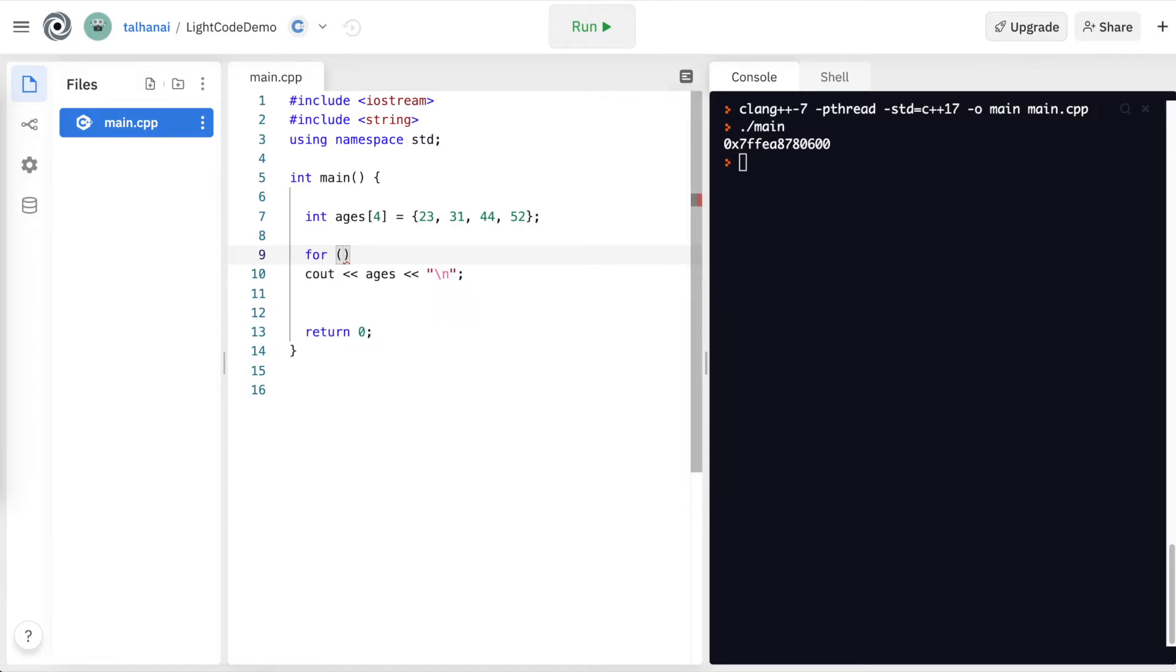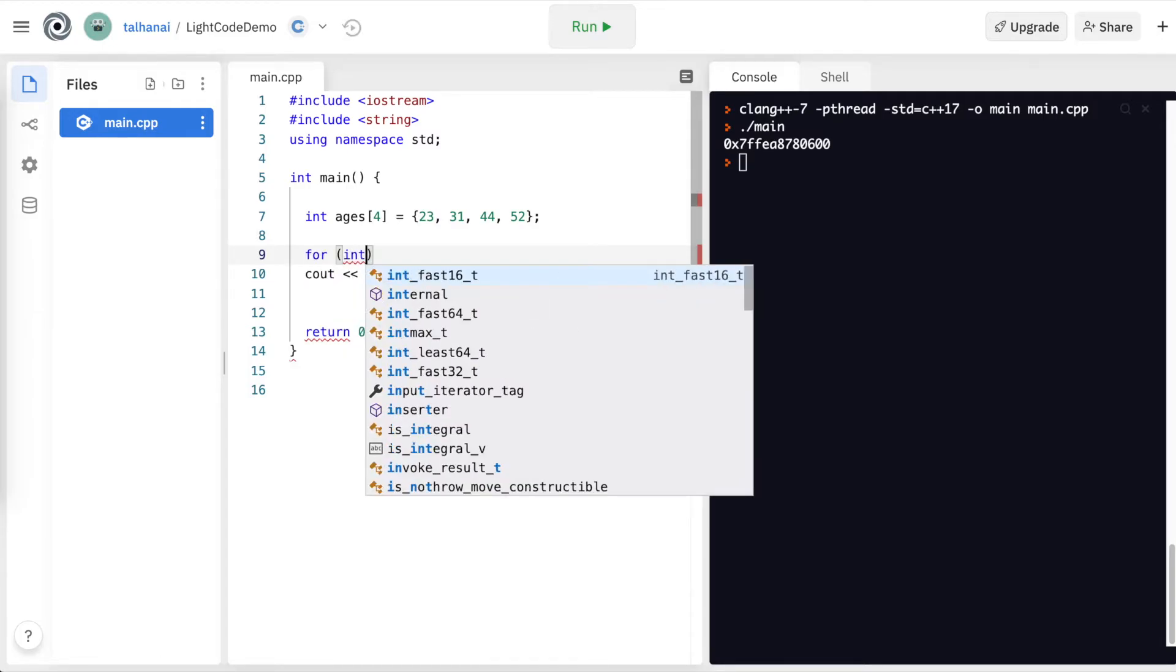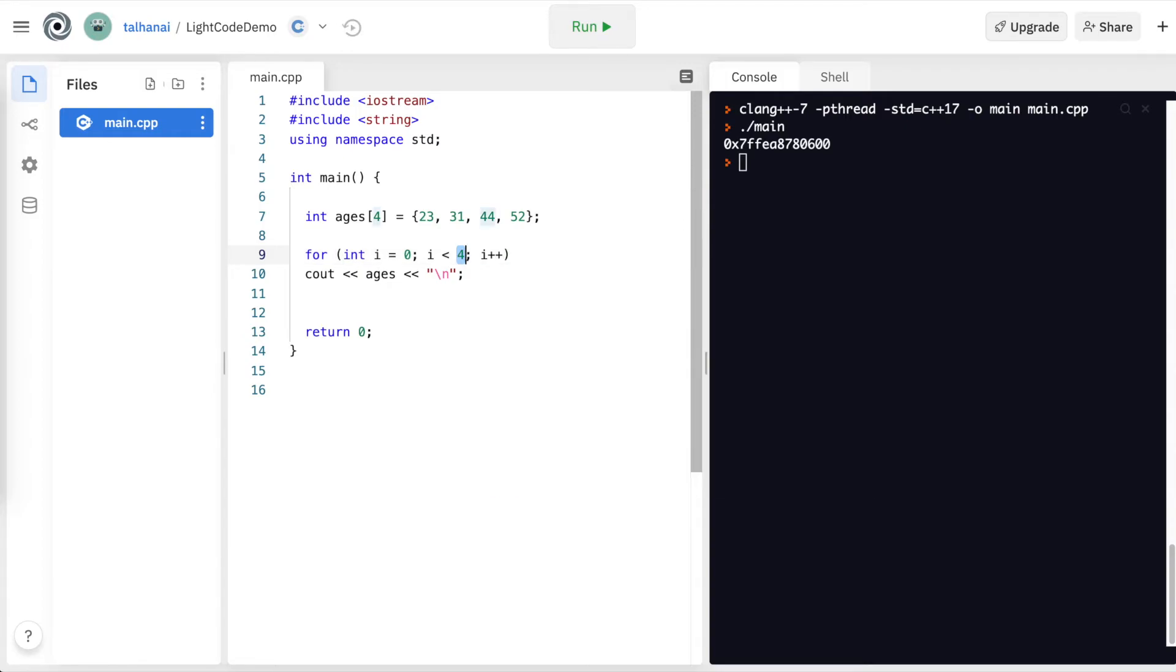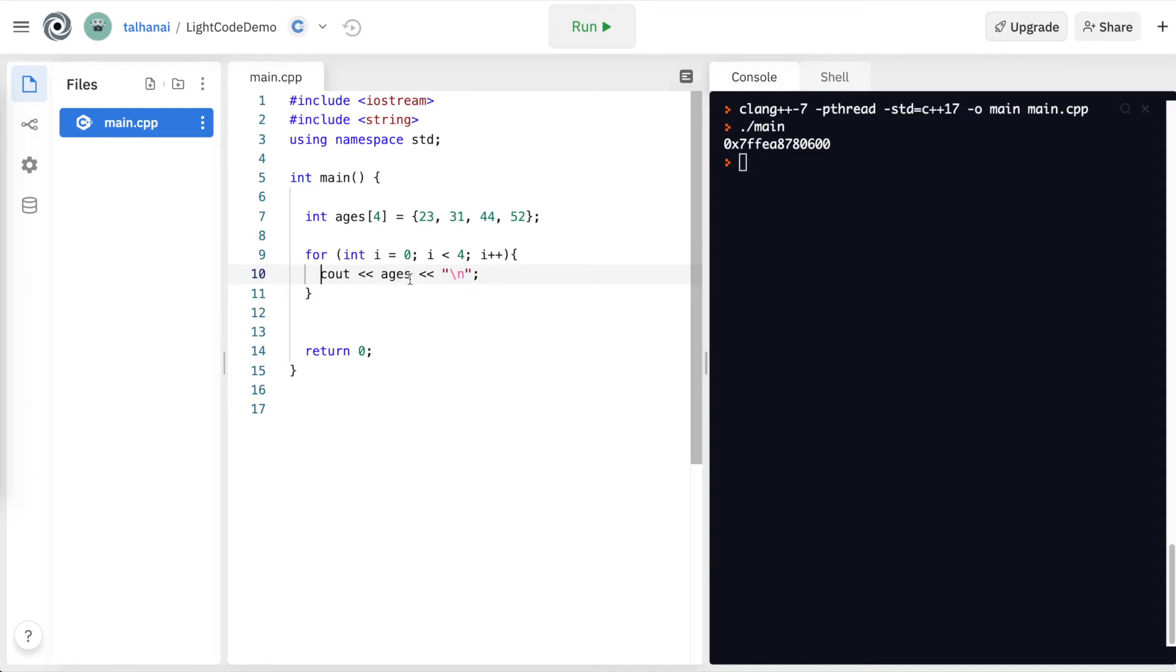So we can iterate through all the elements in ages with a for loop. Int i equals 0, i less than 4, and then i plus plus, 4 being the size of the array of ages that we declared. I'm going to open this with curly braces, close it, cout ages of i. So I'm going to be able to access the elements of ages using this index i.